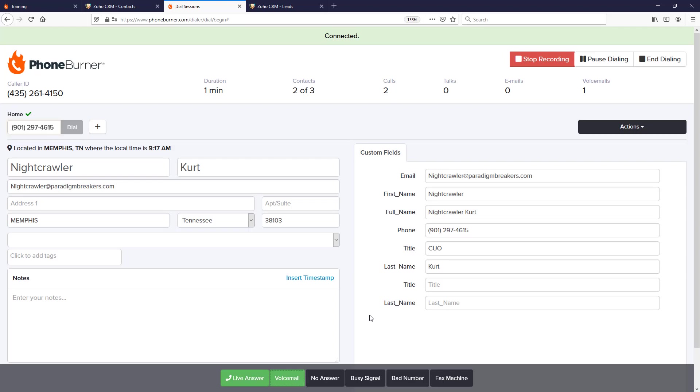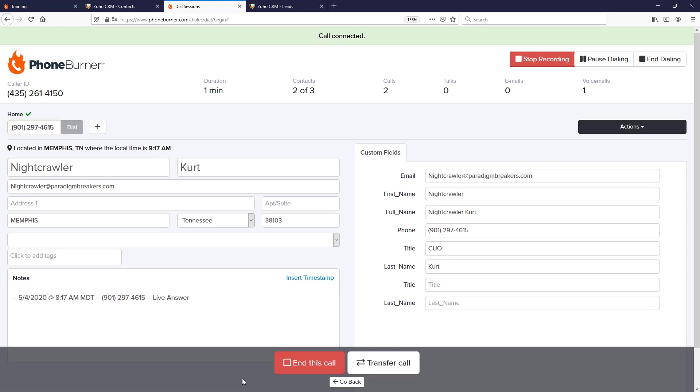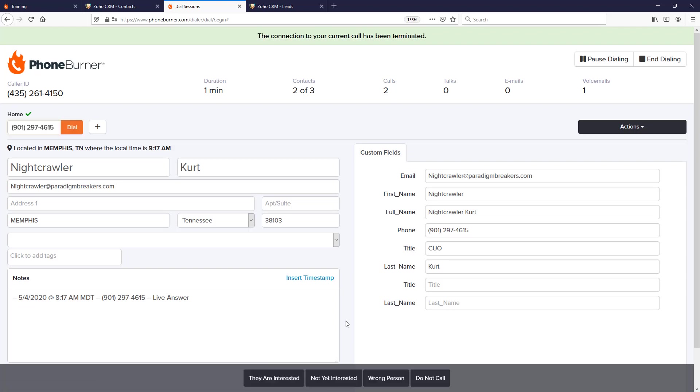Now we're calling the next contact. Let's say they pick up the phone live—we just have a conversation like we would with anyone else. There's no pause, no delay, no awkward silence. At some point during this call, we'll click live answer, and when we're done talking to the contact, we're going to go ahead and end the call. When we end the call, we'll have plenty of time to add additional notes.